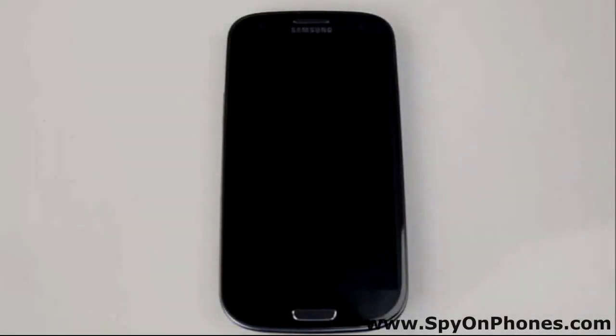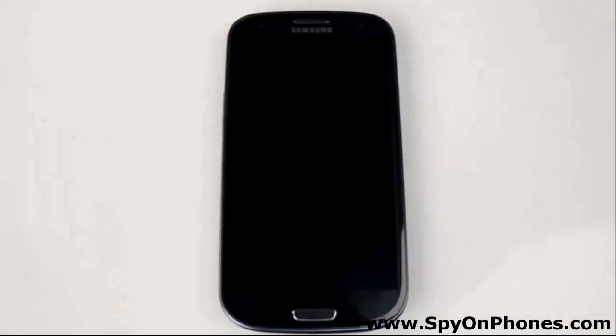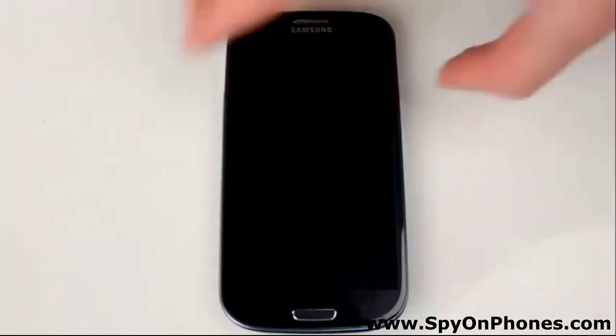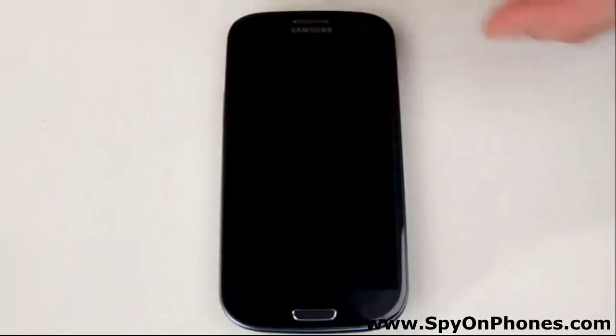Welcome to the mSpy installation tutorial. Today we're going to show you how to install mSpy on an Android phone.